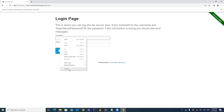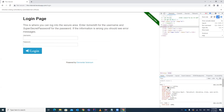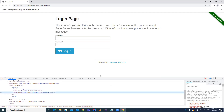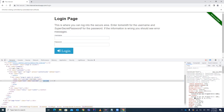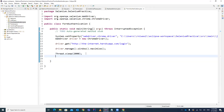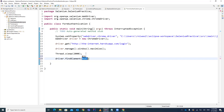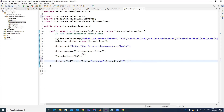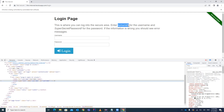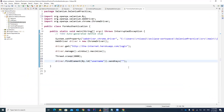First we have to locate the username element. Inspect the element — you can see it has a unique locator. Here we can locate it using the id 'username'. So we write driver.findElement(By.id()) and pass that particular id, then use the sendKeys() method to enter the value. For this example, the username is 'tomsmith'.